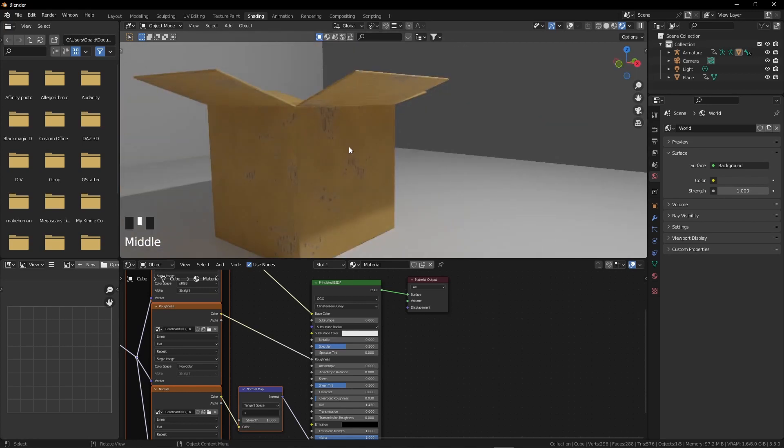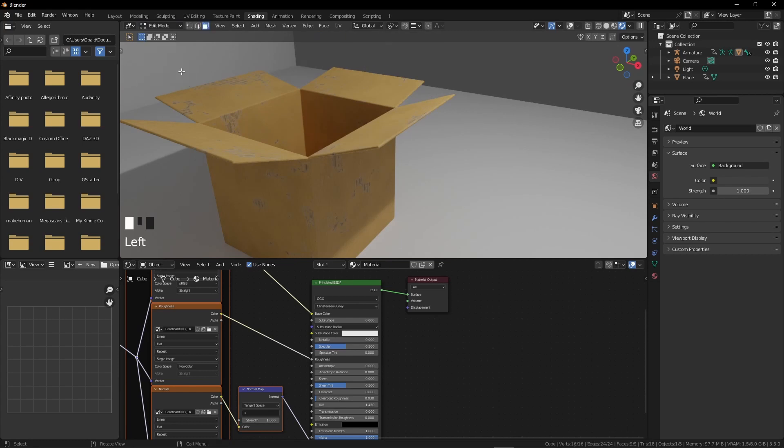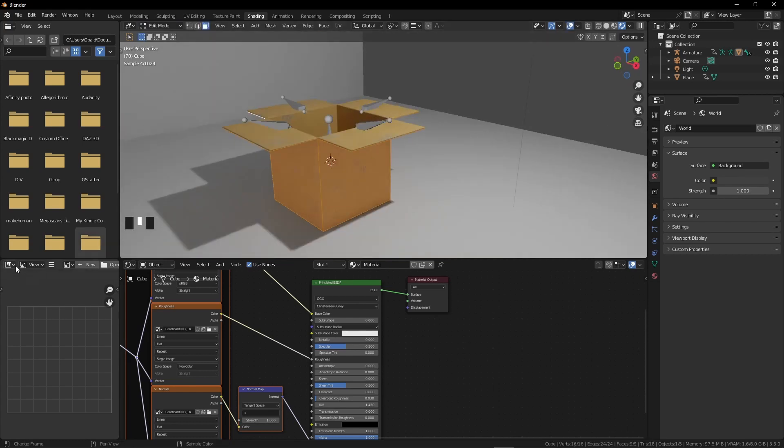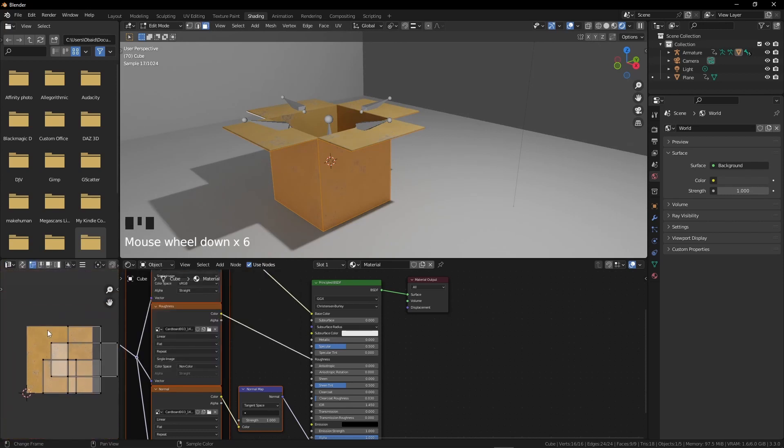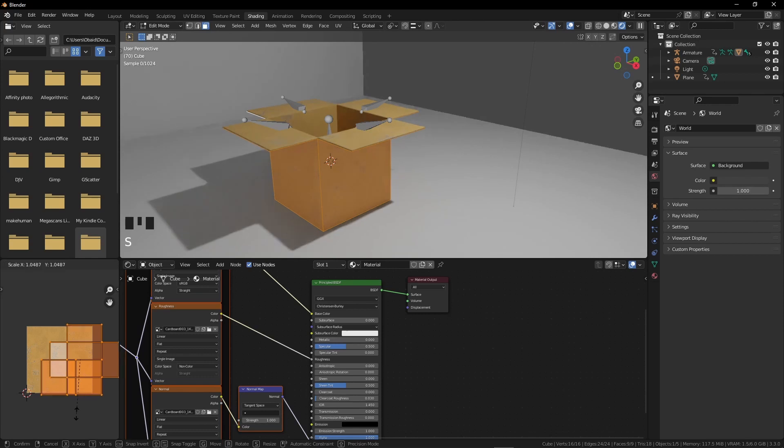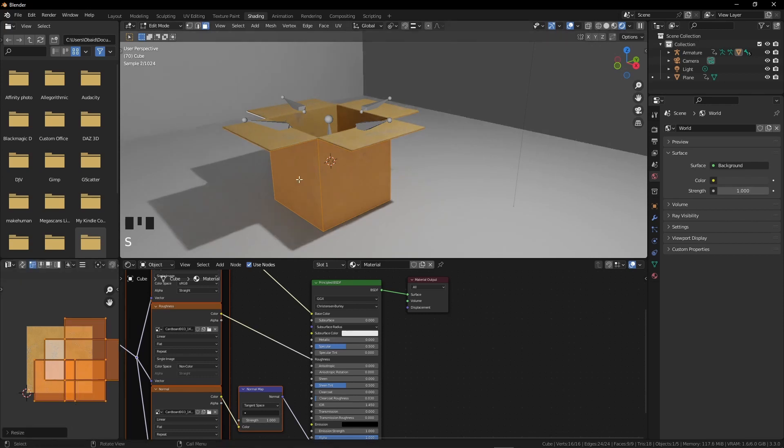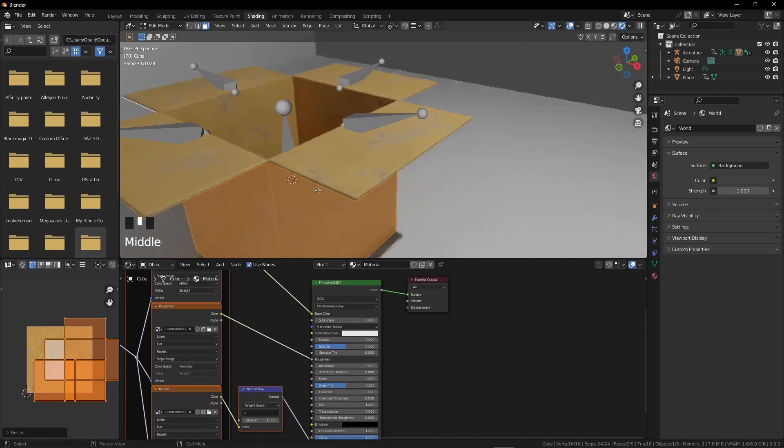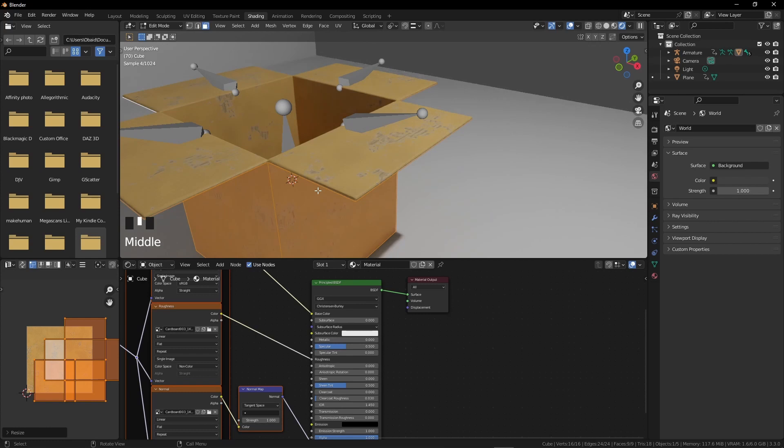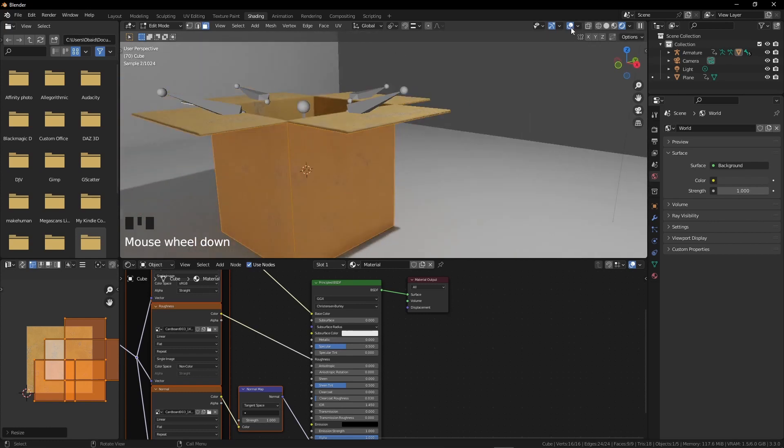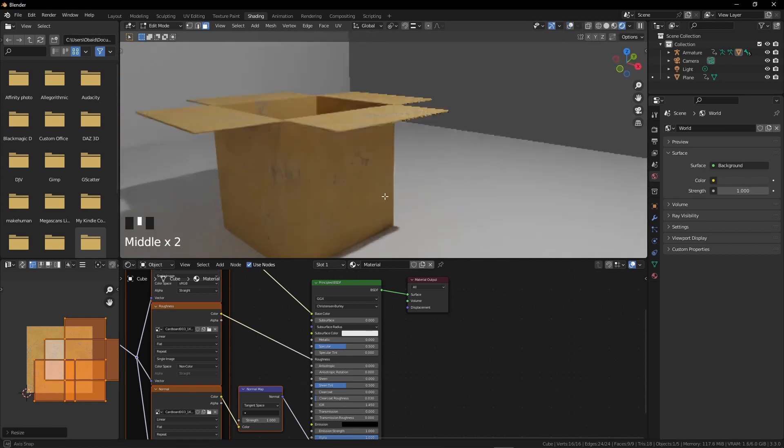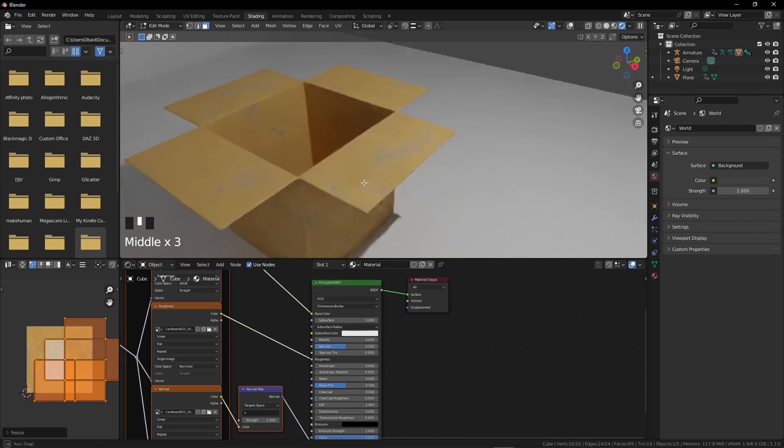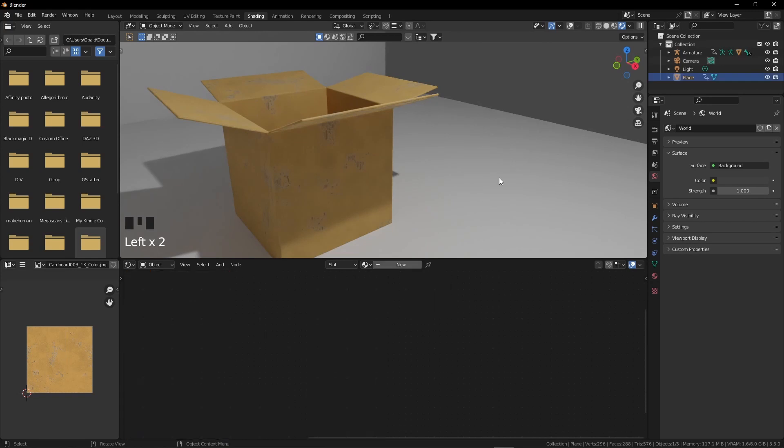The texture looks a bit bigger. We can change the scale amount by going into edit mode. Confirm the box is all selected. In the bottom left area, select the UV editor and select all. Now we have selected the faces of the box. If we scale up the box faces, the texture will automatically start getting smaller. Now it looks perfect for me. We need another texture for the surface and the walls. I will use wooden texture for both of them. Repeat the same process.